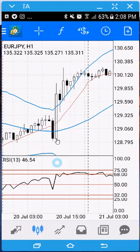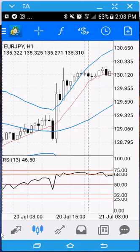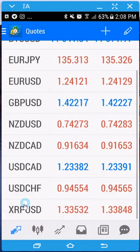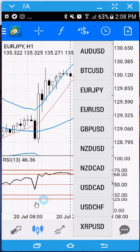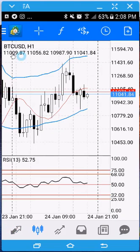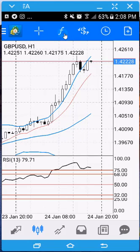The next button lets you switch between pairs really quickly. However many pairs are on your main list will show up here. If a pair isn't listed, you haven't added it to your main list. From here you can switch between all those pairs really quickly right on the chart screen.